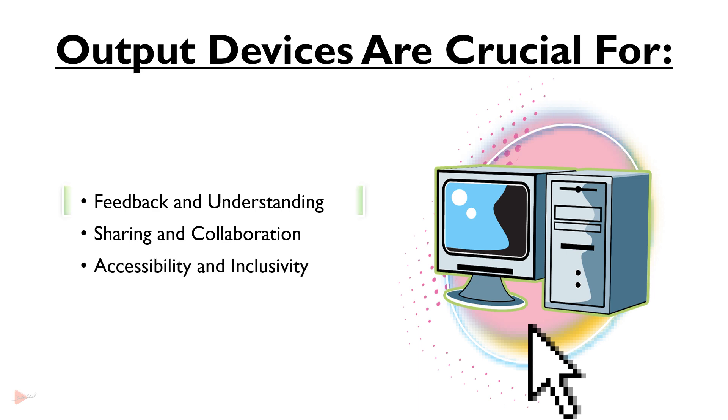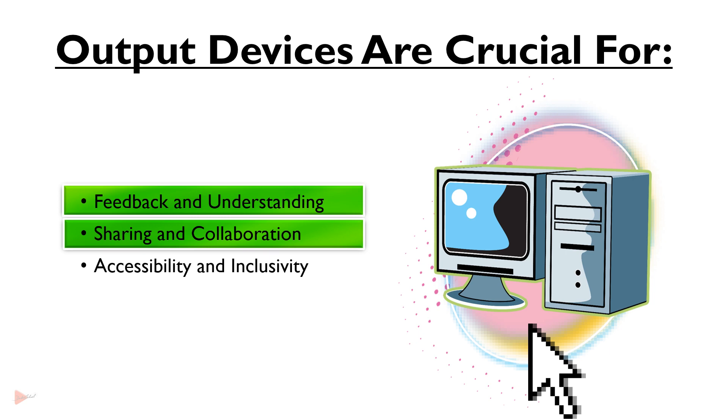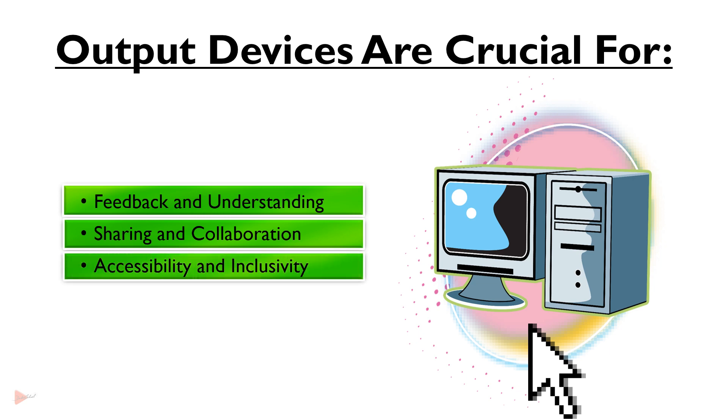We see visuals, hear sounds and receive tactile responses to know what's happening in the computer. We often use output devices like screens, speakers and printers to present information, share ideas and connect with others. Special output devices like Braille readers ensure technology is accessible for everyone.